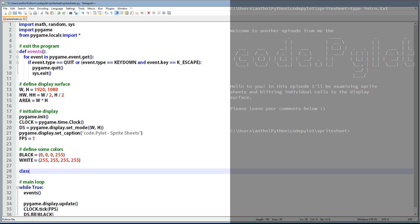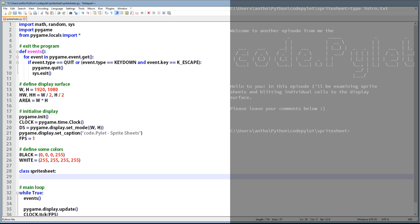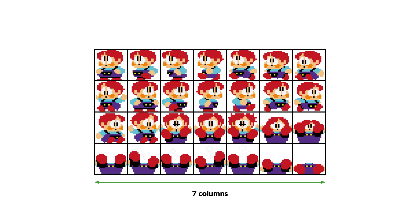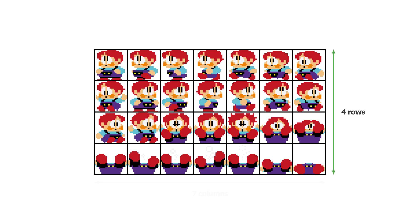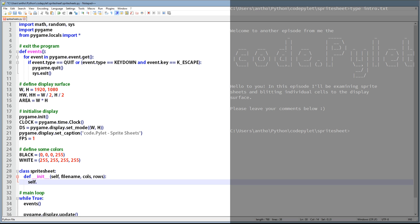Now what we need to do is create a sprite sheet class and then create an initialization function with three parameters: file name, columns, and rows. The file name contains the path and the file name of the image file containing all of our sprites. Columns is the number of sprites horizontally and rows is the number of sprites vertically. The first thing we're going to do in our initialization function is to load the image and store it in sheet.